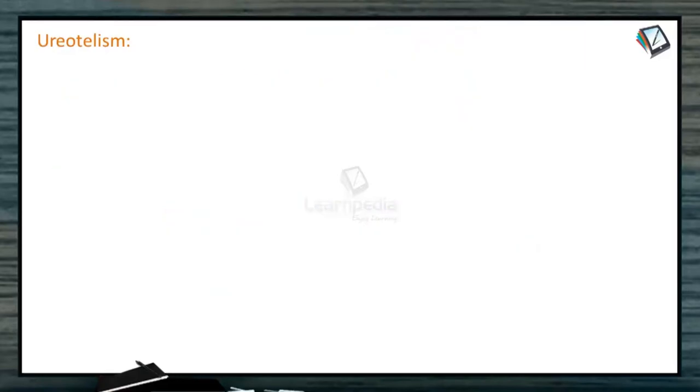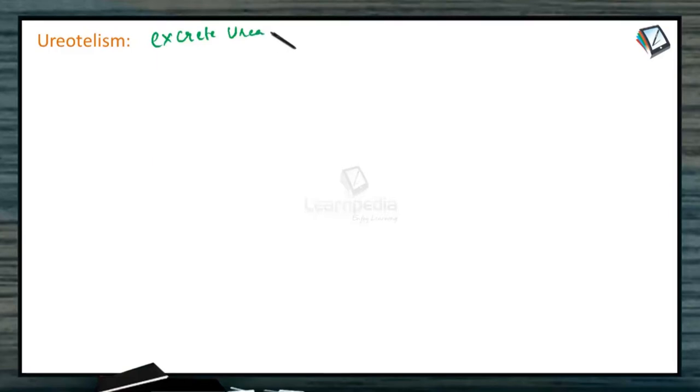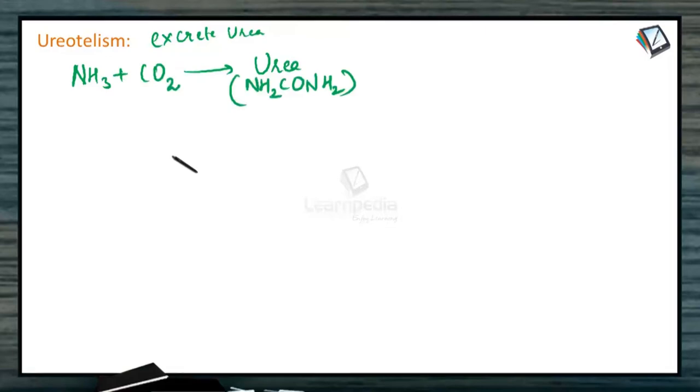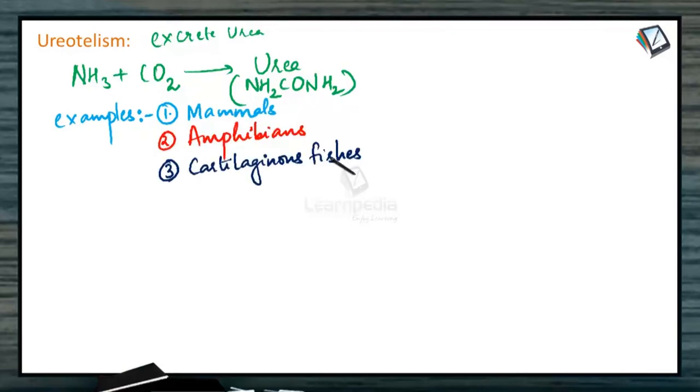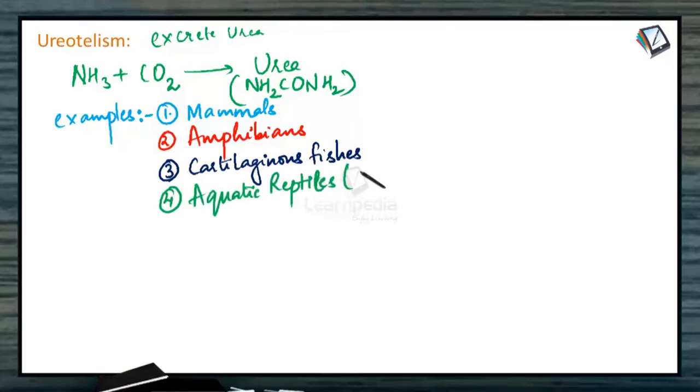Ureotelism. The organisms which come under this category excrete urea. Ammonia is converted to urea by combining with carbon dioxide. The examples which come under this category are mammals, amphibians, cartilaginous fishes and aquatic reptiles which include crocodiles, turtles and terrapins.